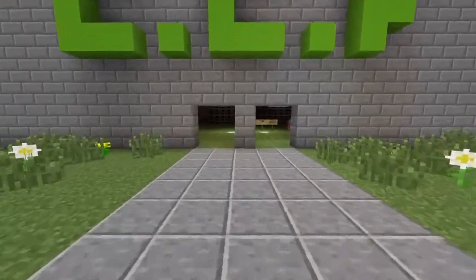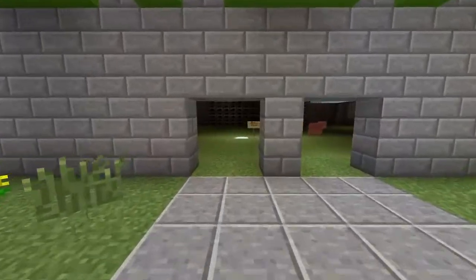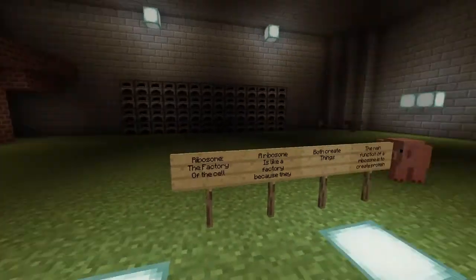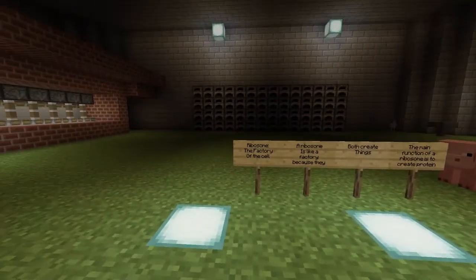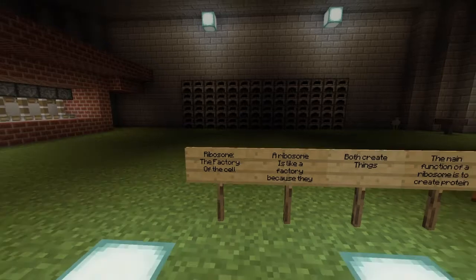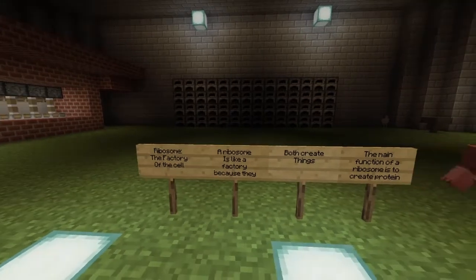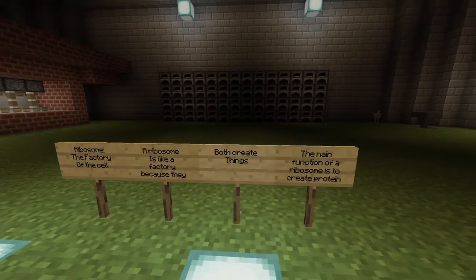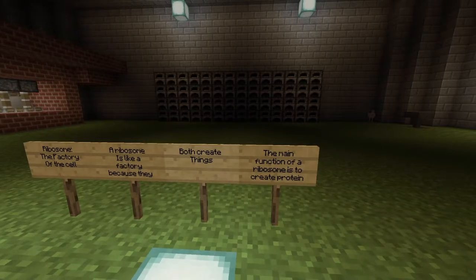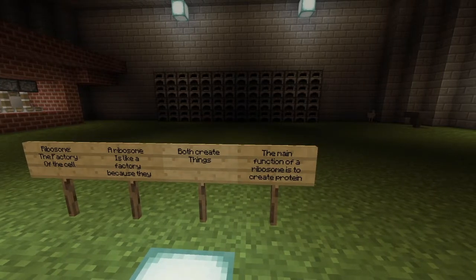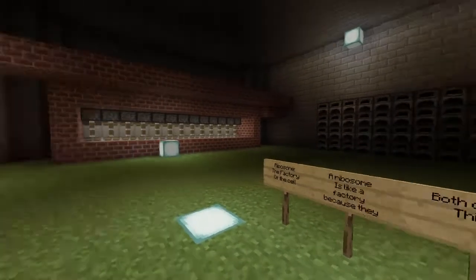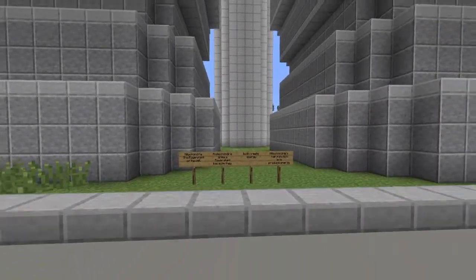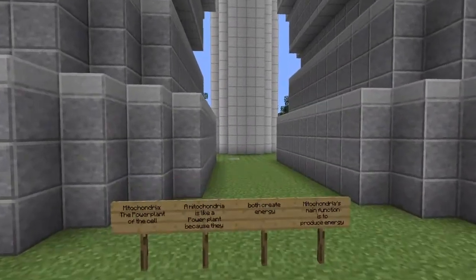Welcome to Cell City factory. Cell City factory is represented as the ribosome of a cell. A ribosome is like a factory because they both create things. The main function of a ribosome is to create protein.